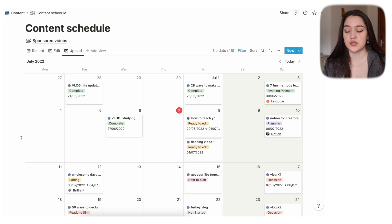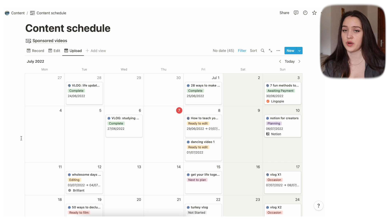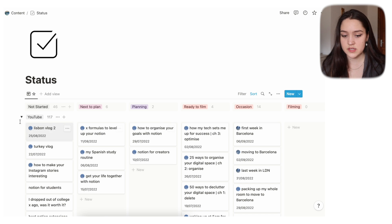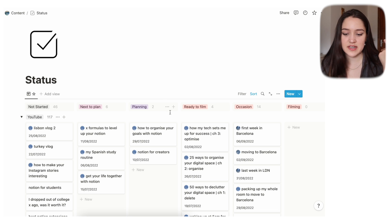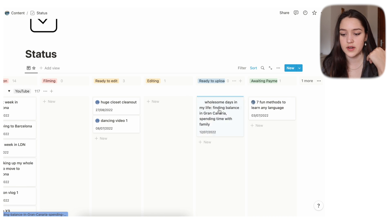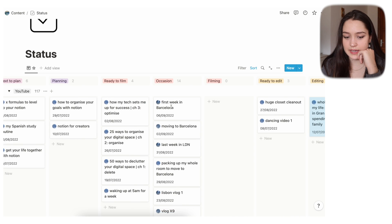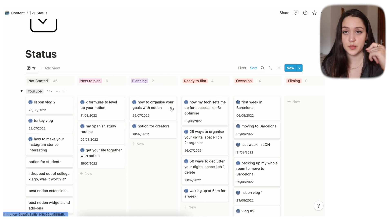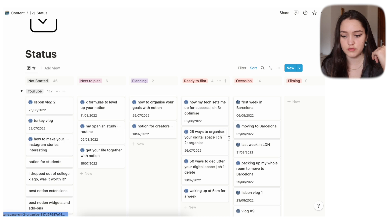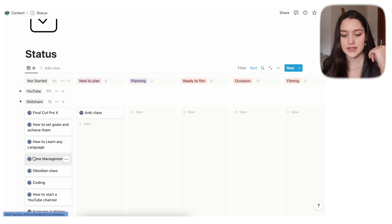The content schedule is what I use the most. It shows the recording date, editing date, and upload dates for everything. When I plan my week I go to this page and see what I have to film, edit, or upload. We also have statuses, and I really like the subgroups feature — so I can see all my YouTube videos, then close that and see specifically my Skillshare class ideas.